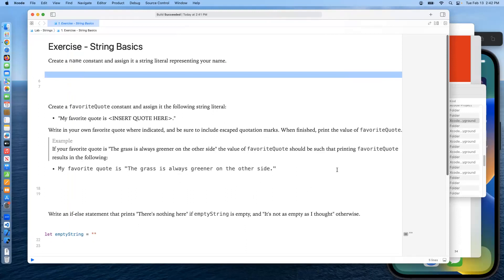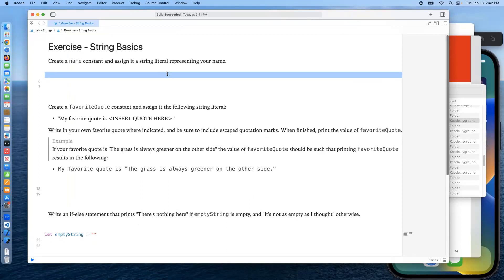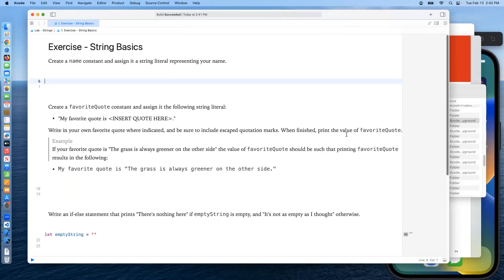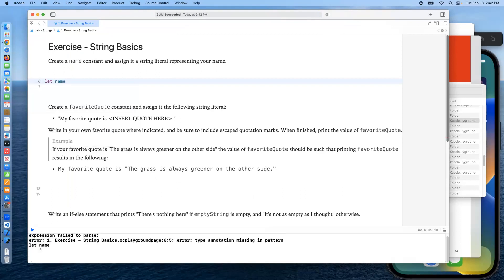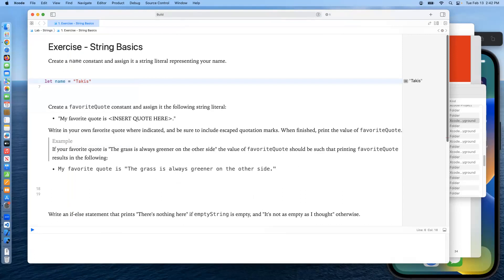Our first playground says: create and name a constant and assign it a string literal representing your name. So we'll say `let name =` and then put your name in there. Here's mine.